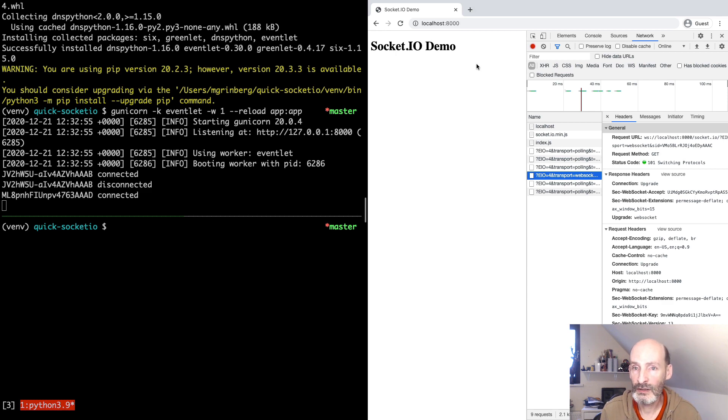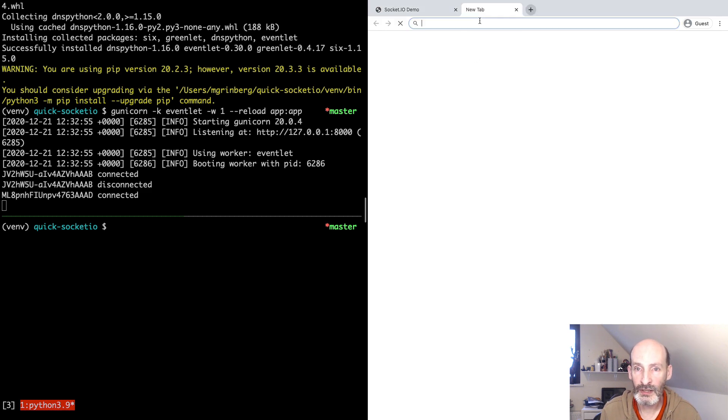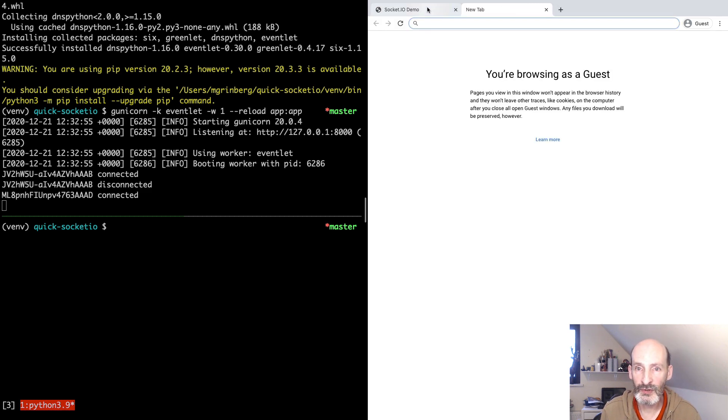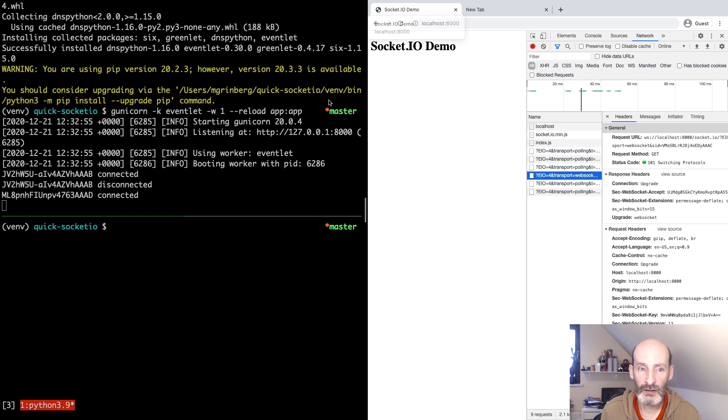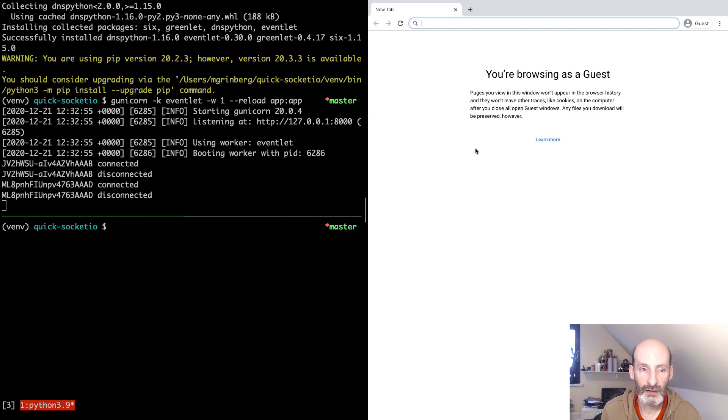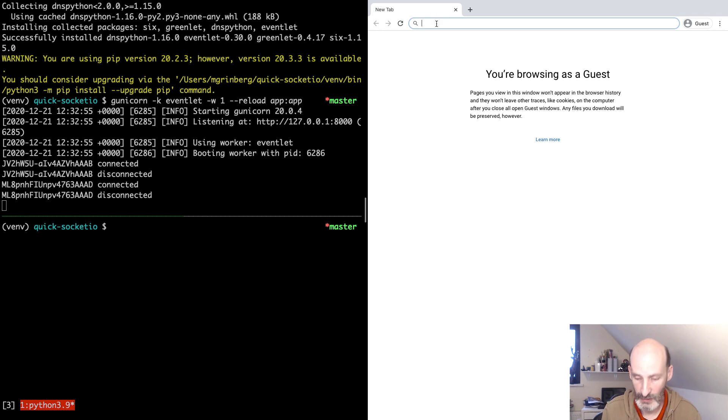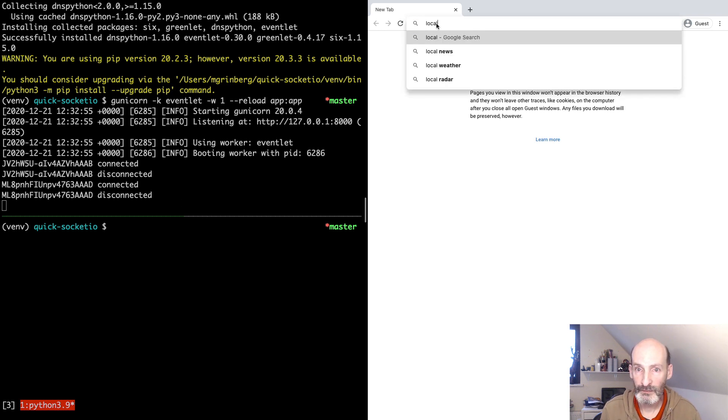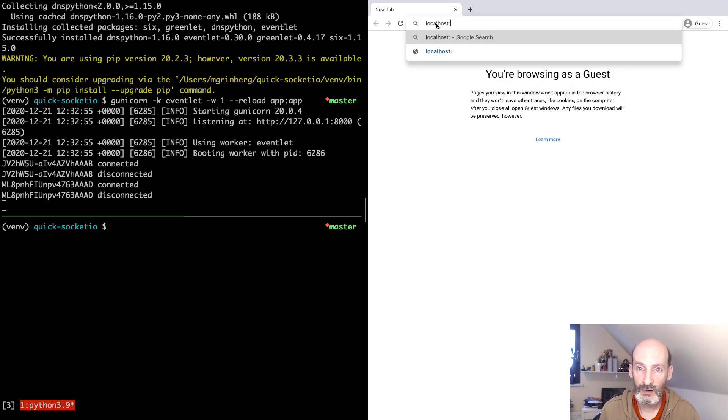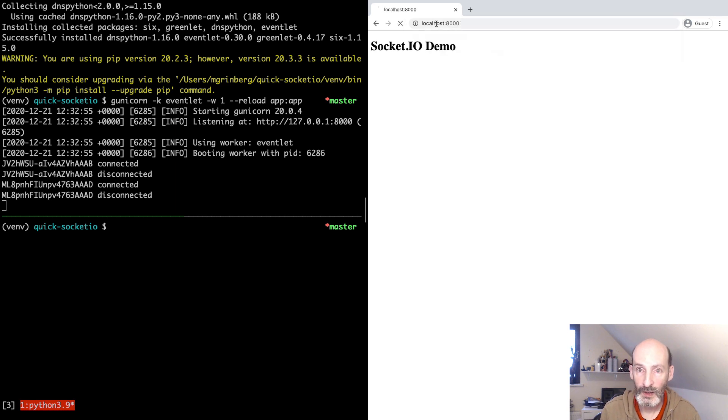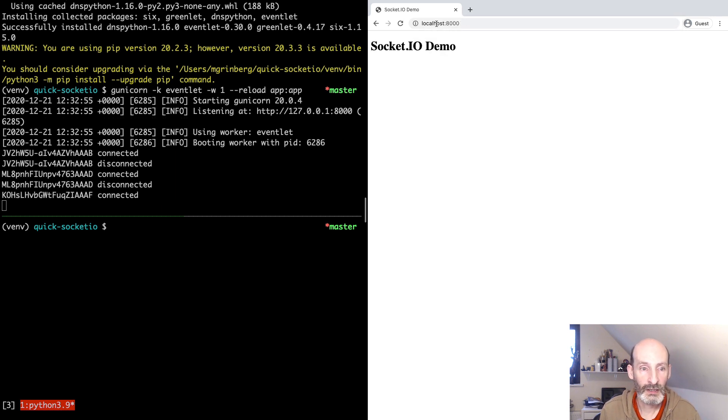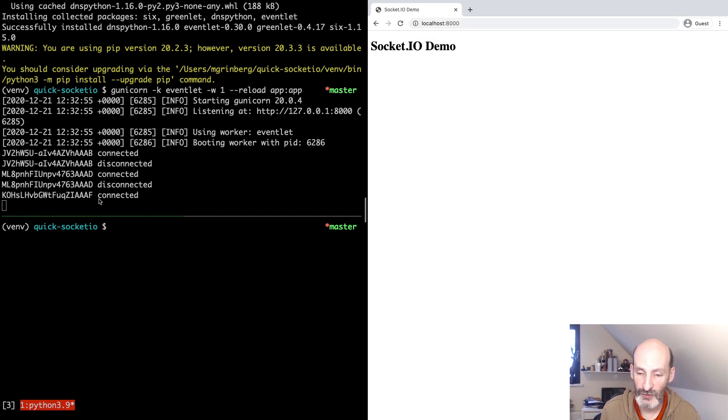Let me open a new tab so that I don't lose the window. And now, take a look here when I disconnect. Immediately, we get the disconnection. Let's bring it back. And there we are. Another connection now. So this is one way.